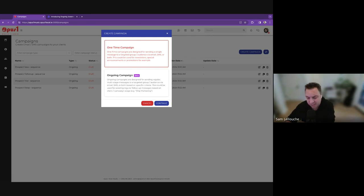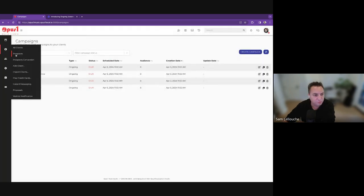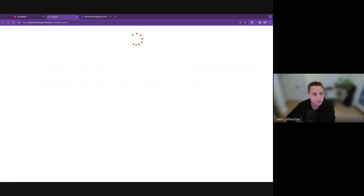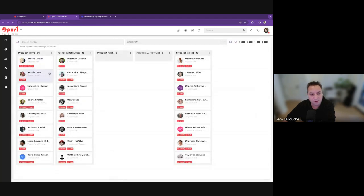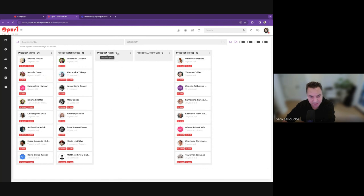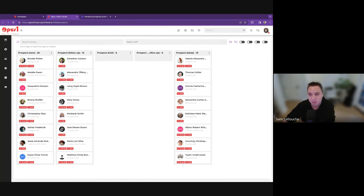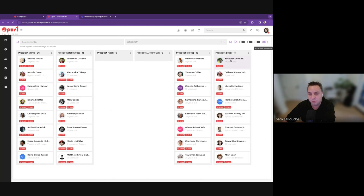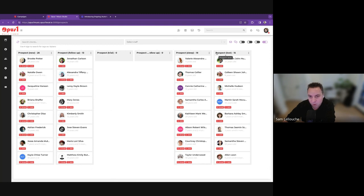I'm going to switch back and forth between my prospects board here. You have some prospects — these are my standard statuses: prospect new, prospect follow-up, prospect trial, prospect trial follow-up, prospect sleep. And then you have the prospects that are lost. So this is a typical funnel, as you probably know.